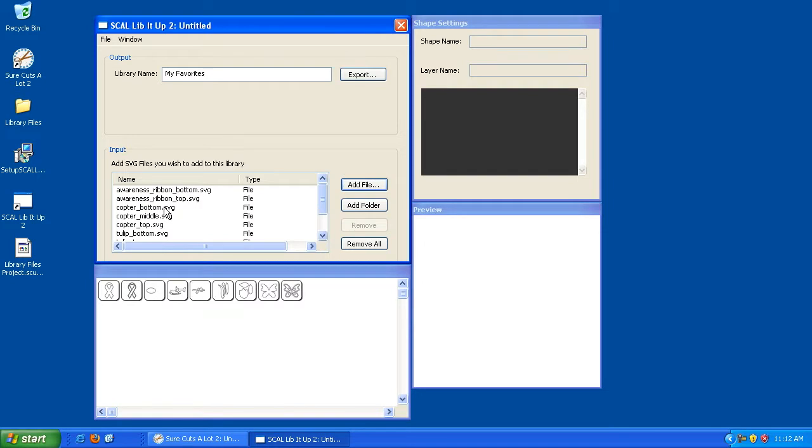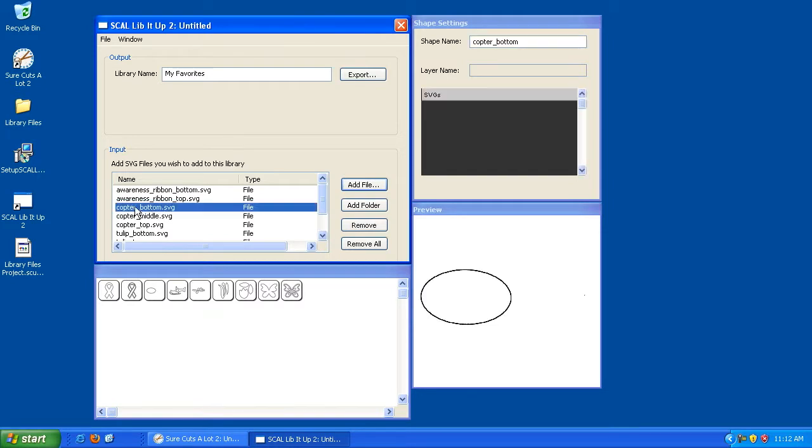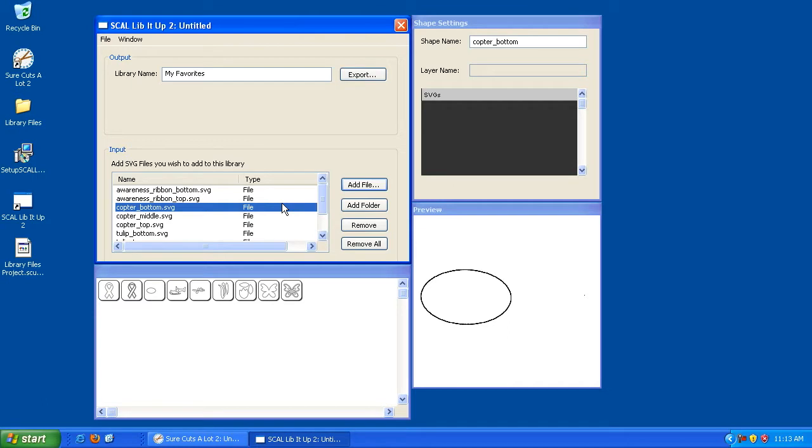So if you want to remove elements, you can by highlighting which element you want to remove and clicking the Remove button. And you can also add more elements to that library. So so far, I've only showed you how to save a library project. But now we want to actually save this as an actual library so we can use it in Sure Cuts A Lot.